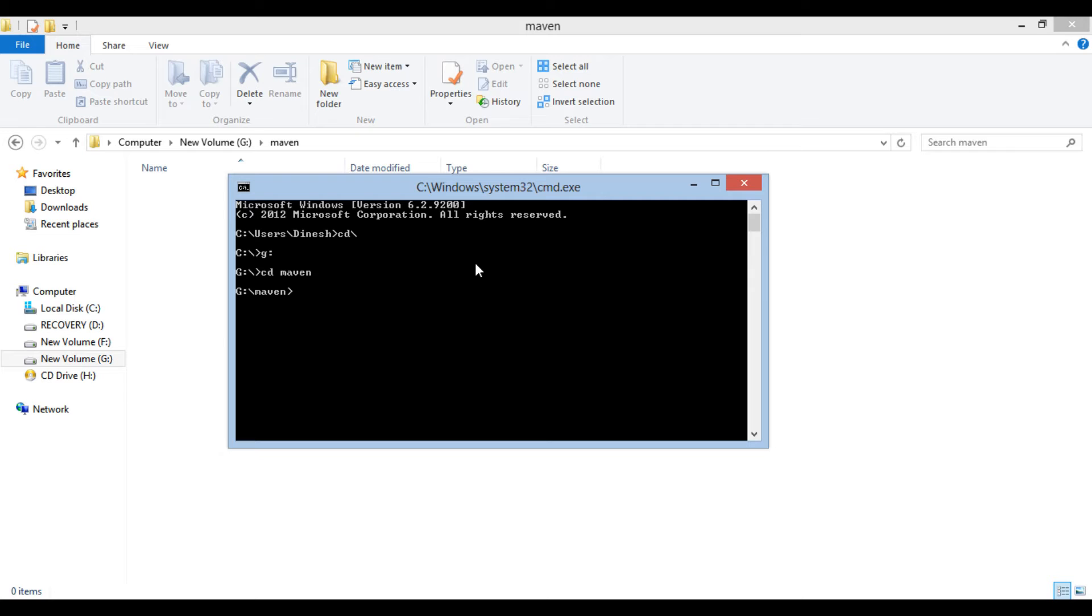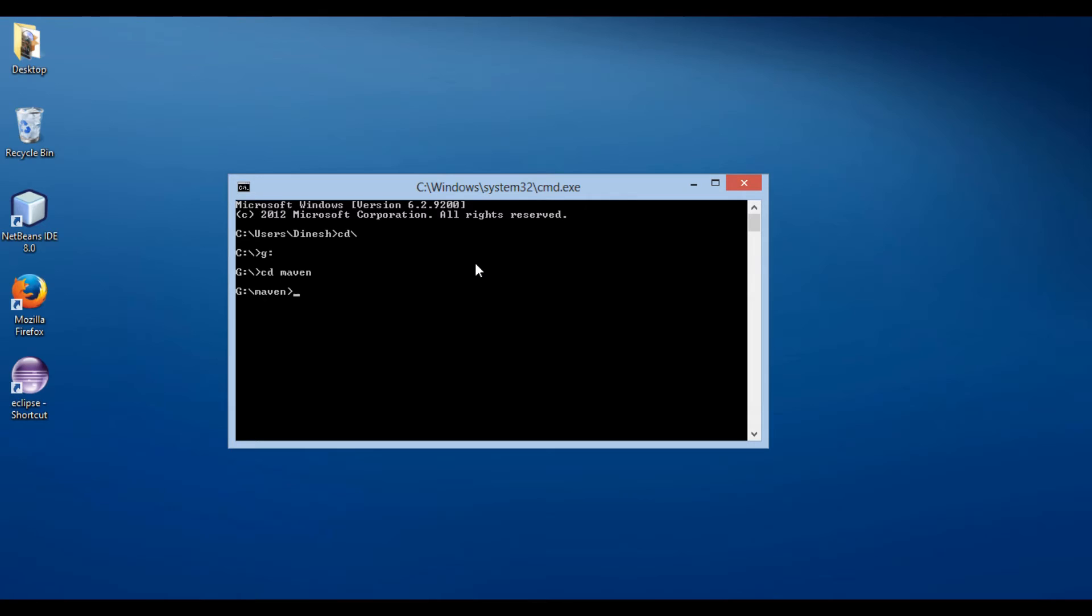In order to create a Java project through Maven, we have to use MVN command. Let's type the command. In order to generate a module in Maven, we use MVN archetype colon generate.